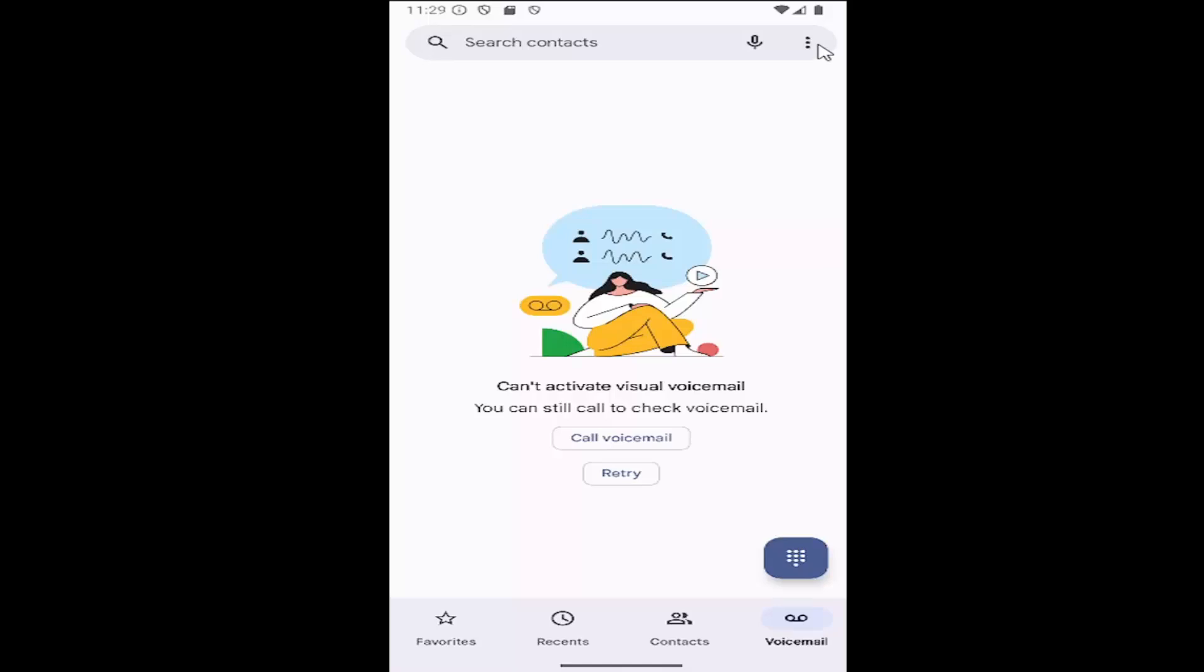Now select the three dotted icon in the top right corner, and then go down and select the settings button.